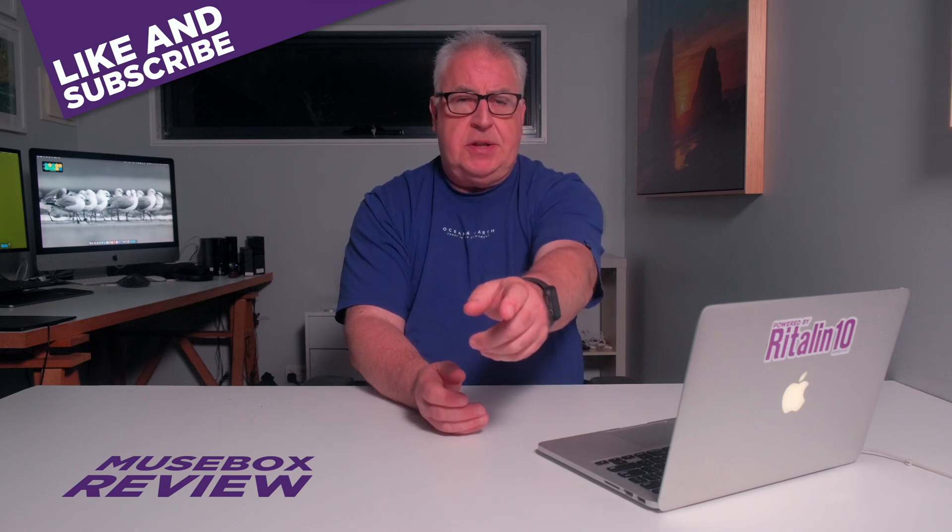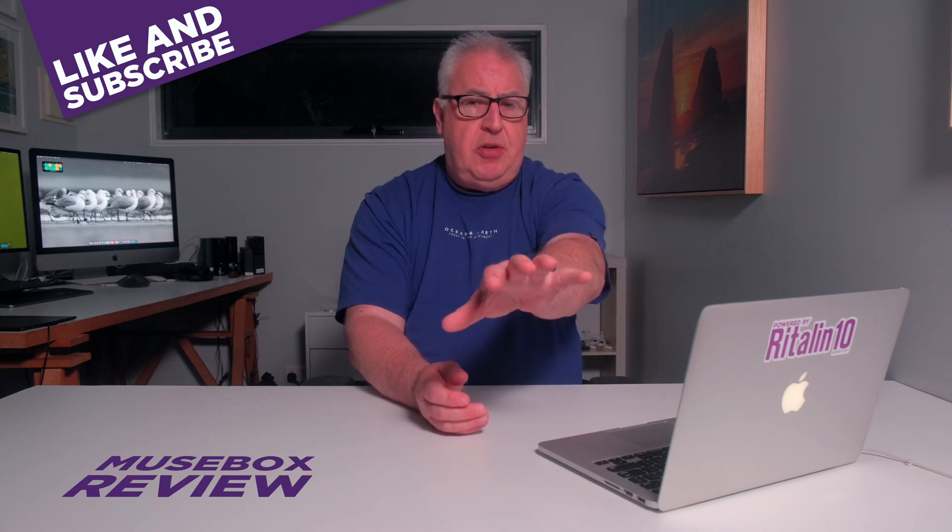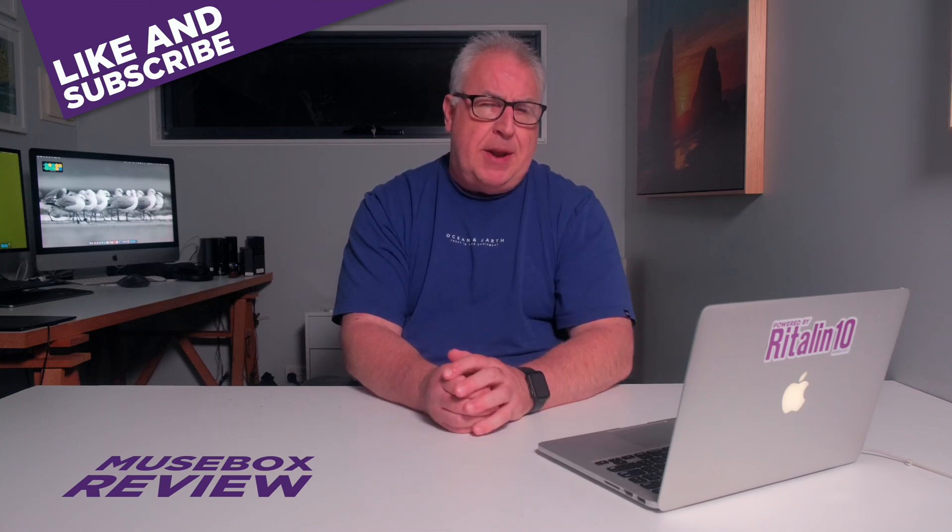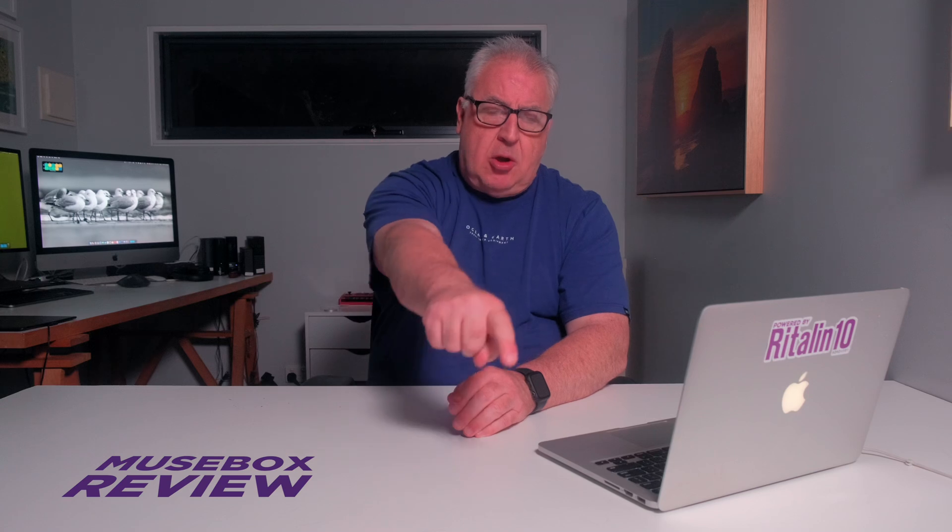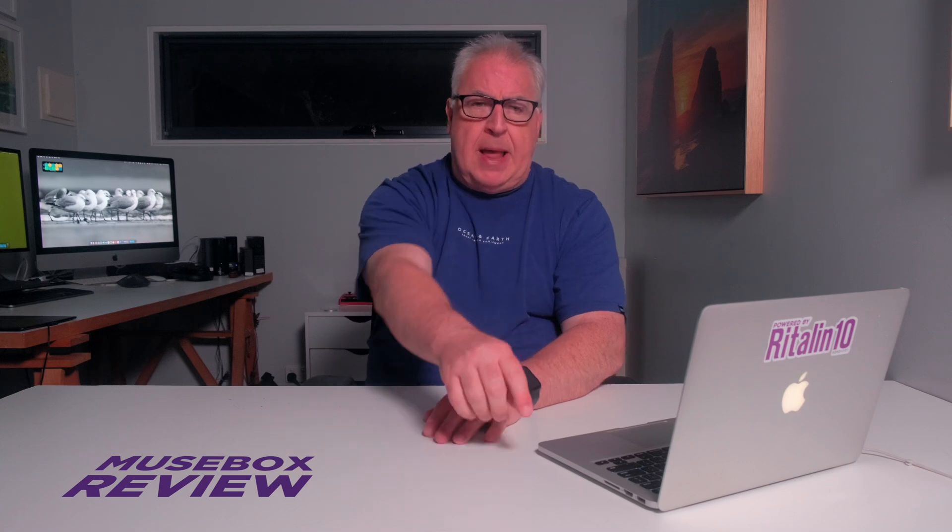If you ditched Adobe, what do you use for your asset management now? Let me know in the comments section below.